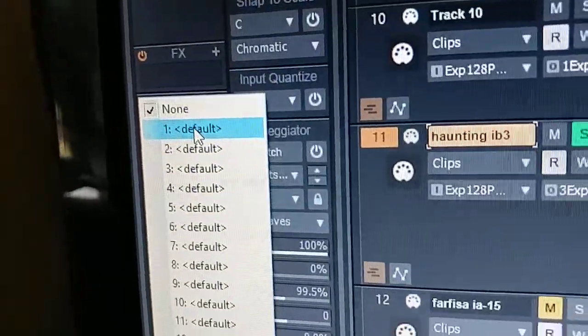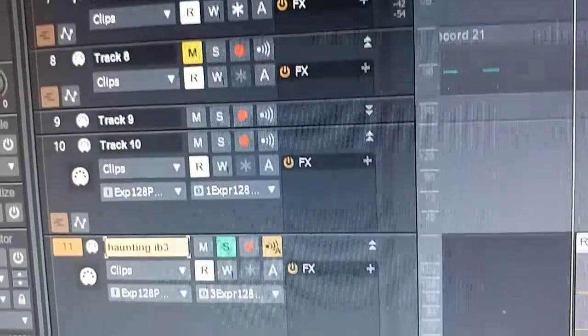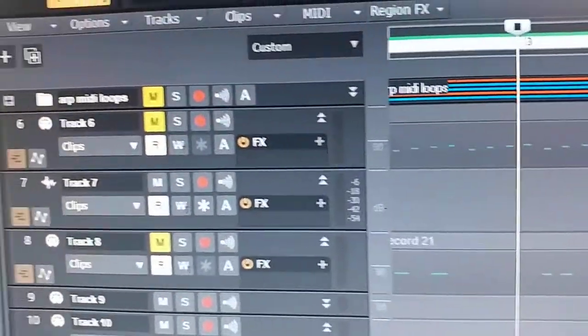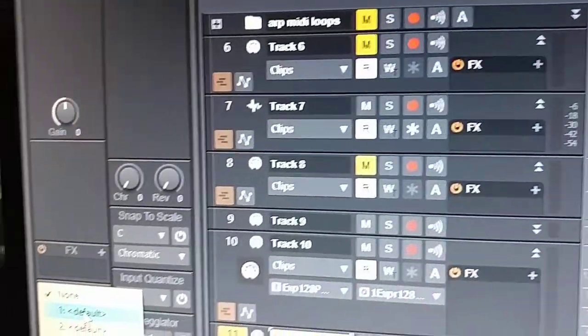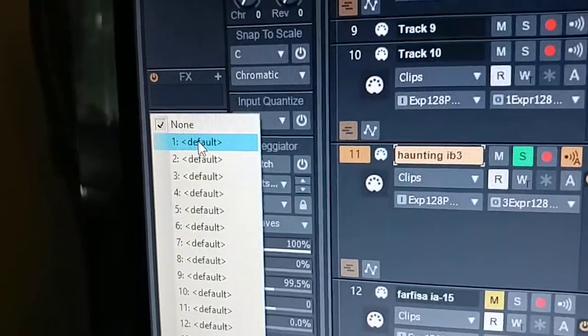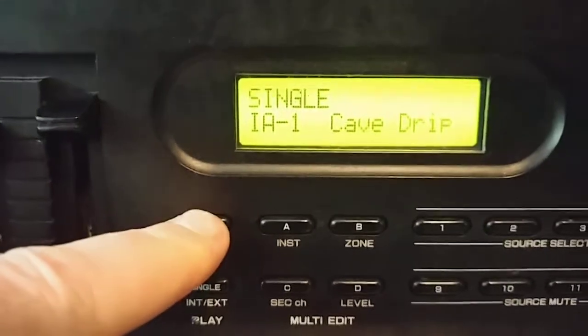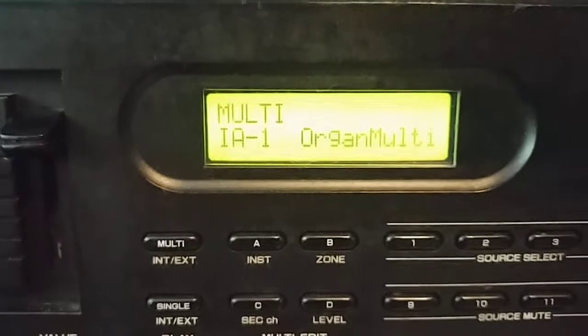But if you are using a multi-timbral synth, you could set up multiple MIDI tracks to all send their data to different channels. That is a key point. And in your K4, which I'll show next, you've got to have it set up properly to receive those multiple channels.